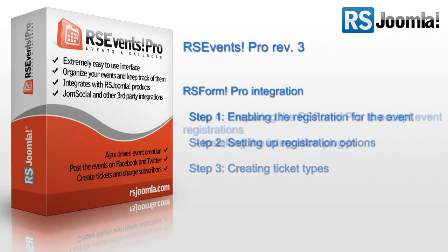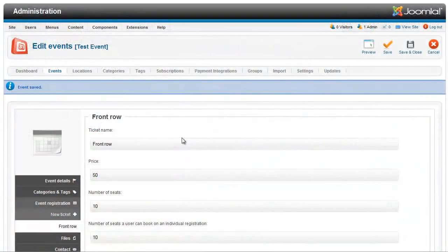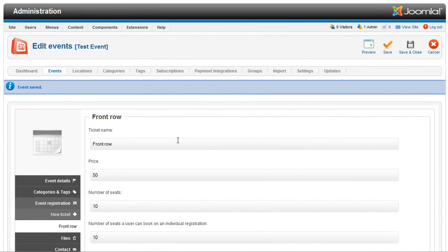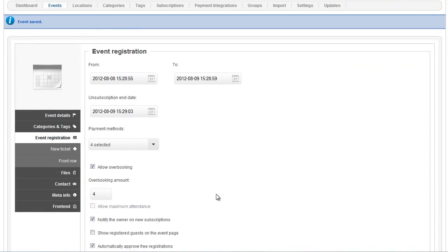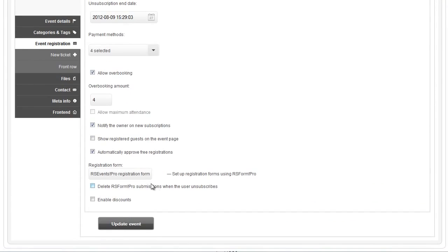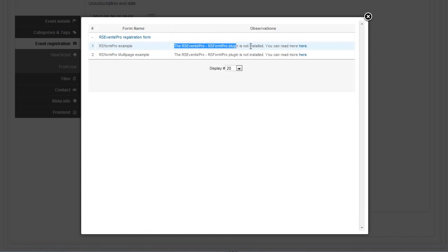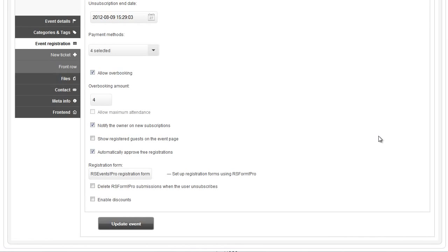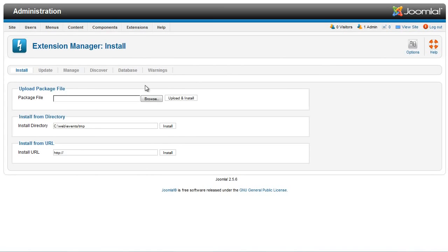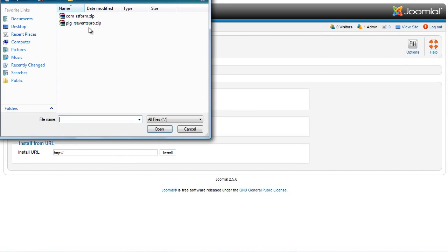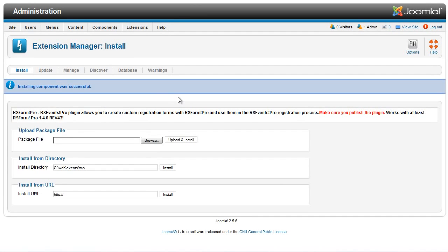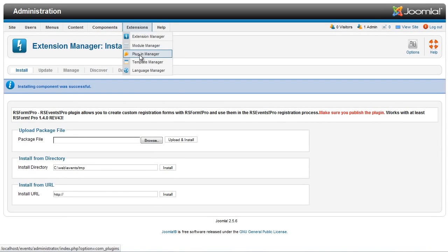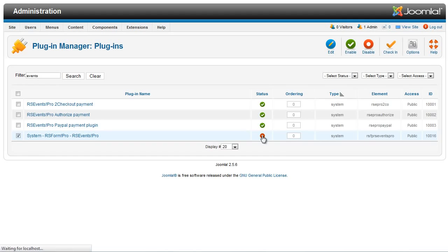Now let's prepare the RSForm Pro form to accept event registrations. If the plugin is not installed or not enabled when clicking on the Registration Form button inside the Event Registration tab, you'll see one of these messages. The first thing to do in order to add event registrations with RSForm Pro is to install both of the extensions and the RSForm Pro RSEvents Pro plugin that you can find by going to our website, www.rsjoomla.com Downloads RSForm Pro View All Plugins and Modules RSForm Profiles Plugins.